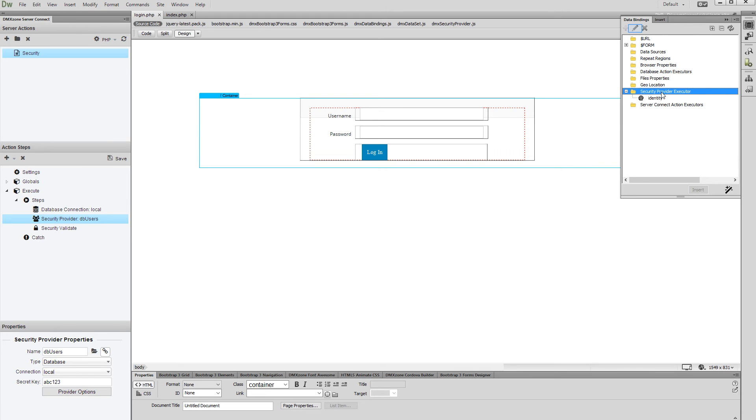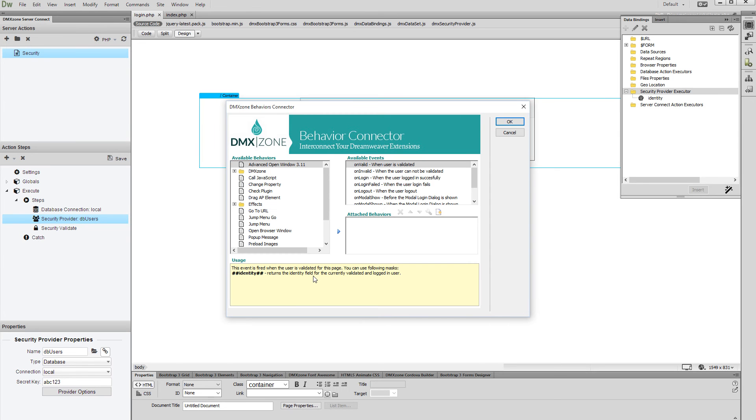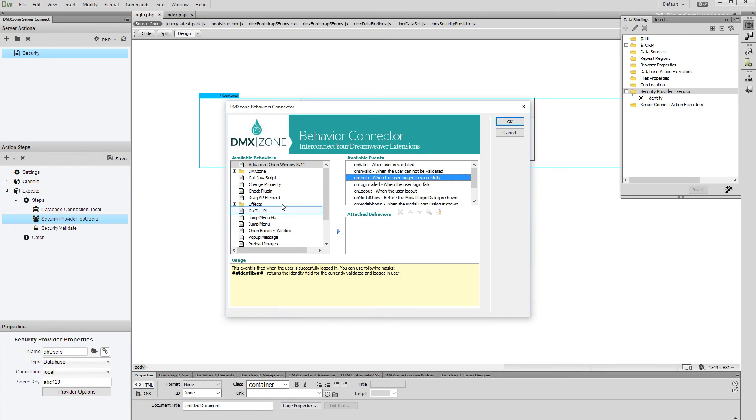Click the Edit button and click the Behaviors button. Select the Unlogged In event. Click the GoToURL behavior and add it.